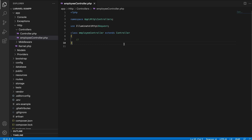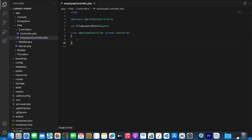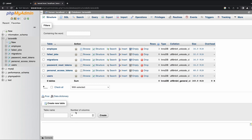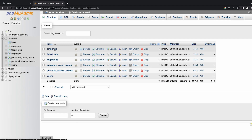Inside this file, I will create logic that will be able to show the employee with the ID given inside the URI. But before I start, I will show you the database table that I am using for this example. So I am going to phpMyAdmin, and here I have created an employee table.